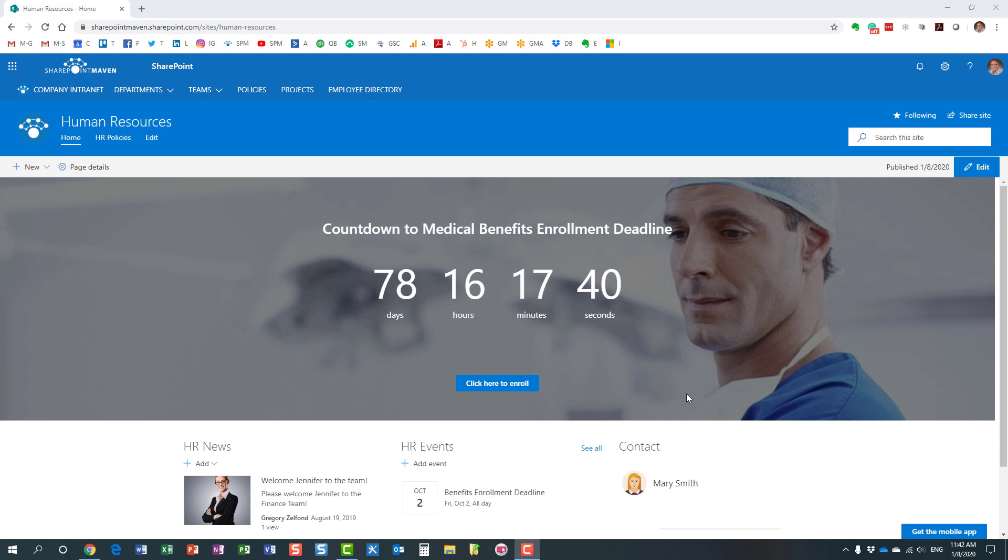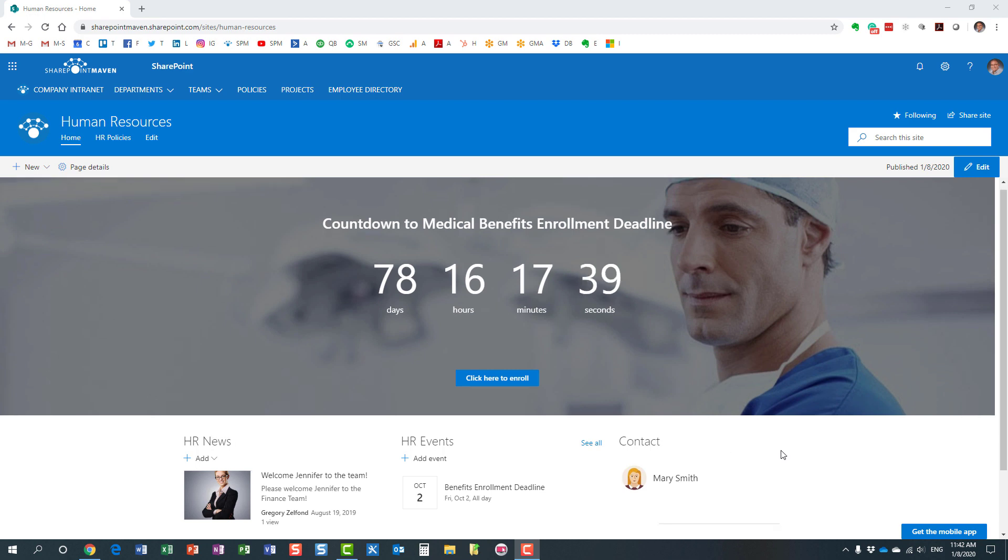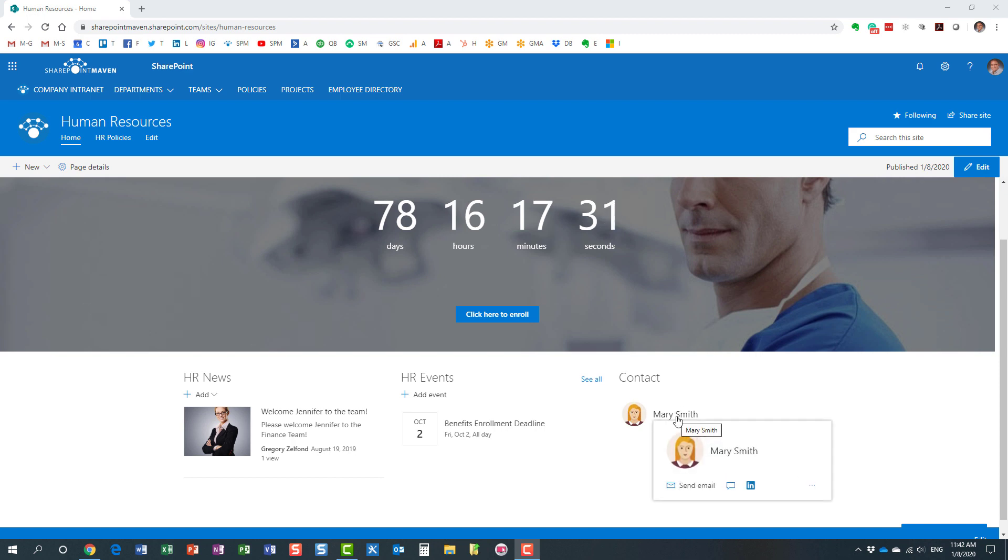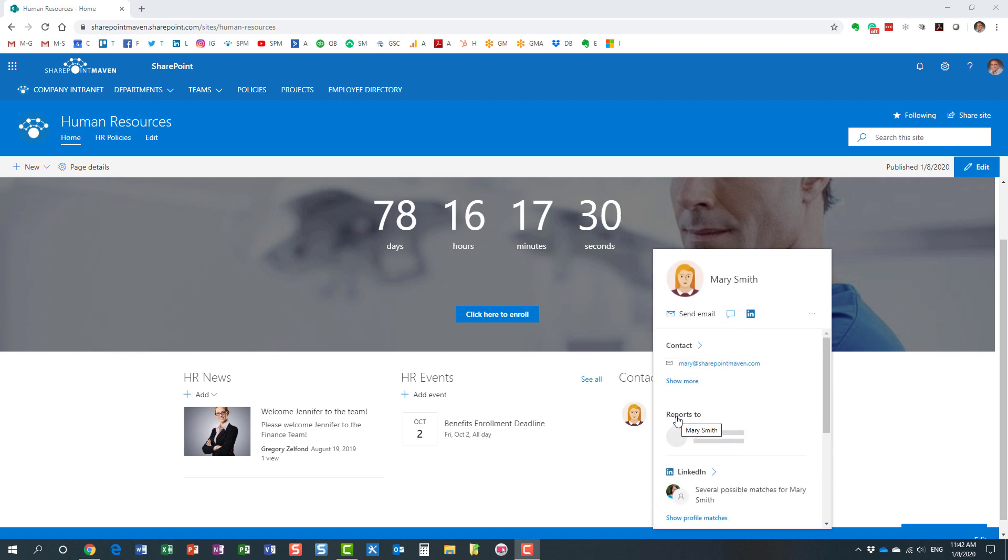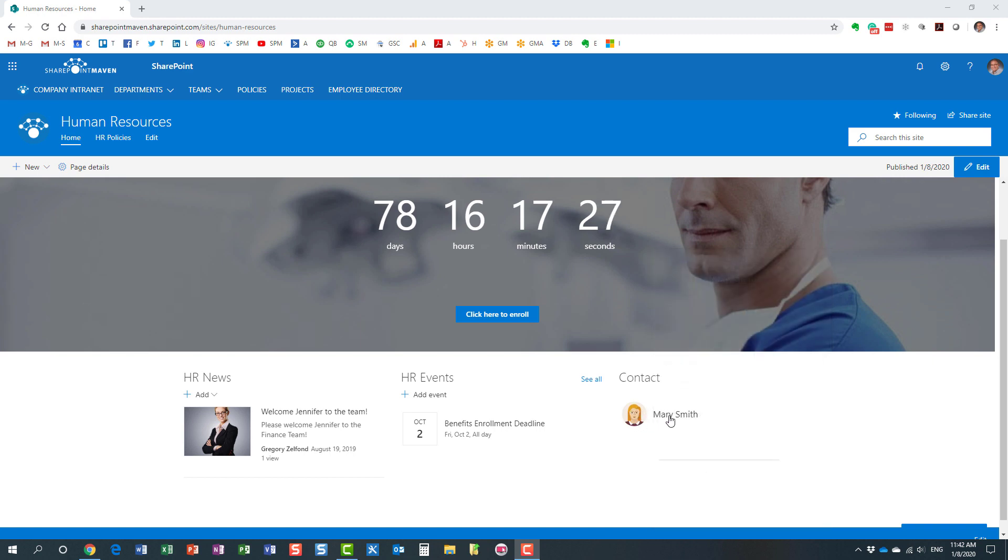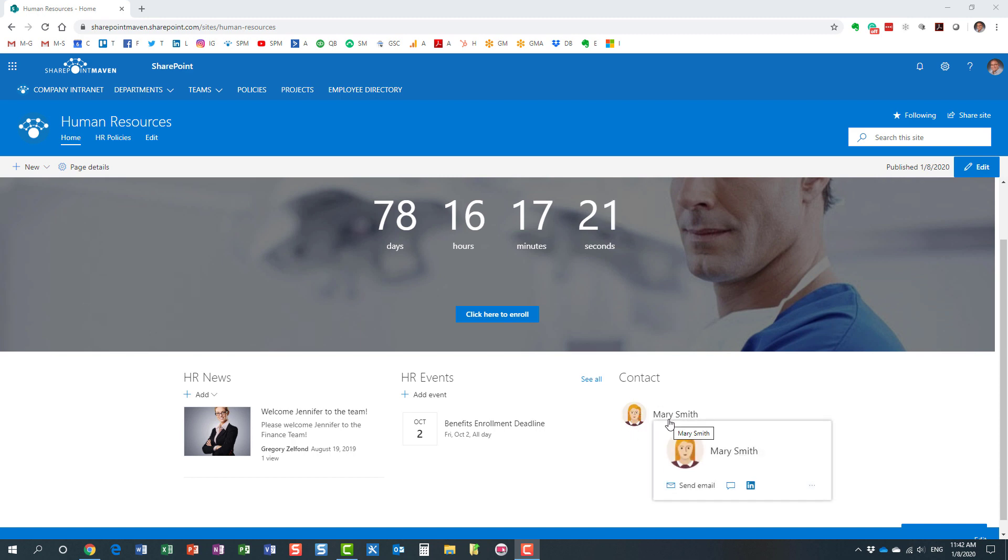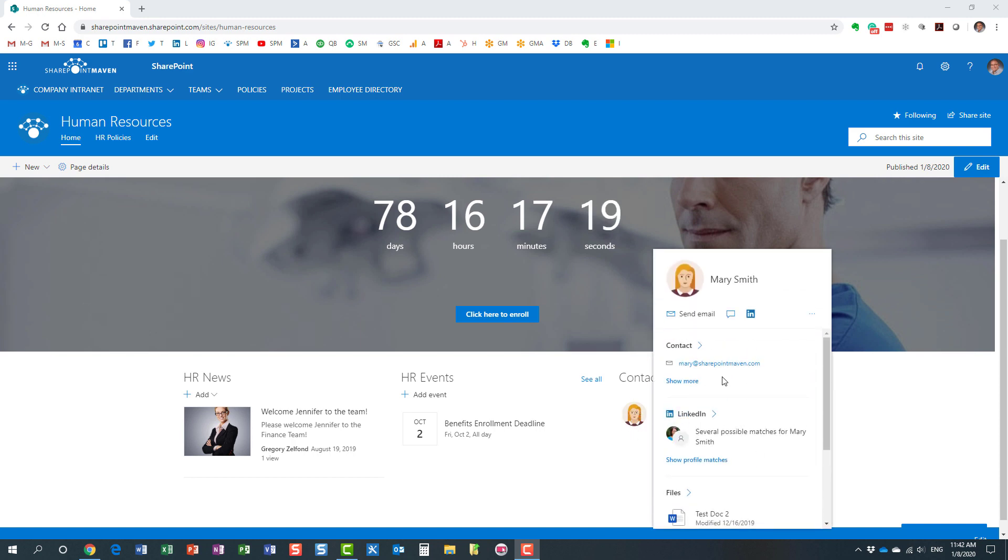This is an example of the People Web Part that I already added to the page. I use this for contact information so users can easily hover over the profile of the individual. They see the picture as well as the name, and then they can get additional contact information about that particular user.